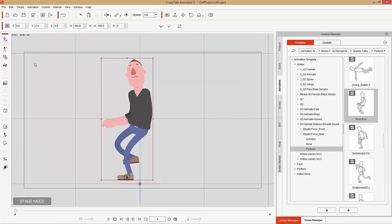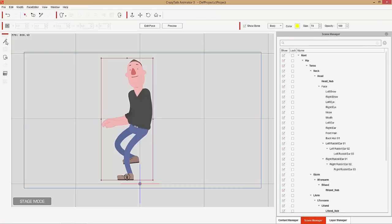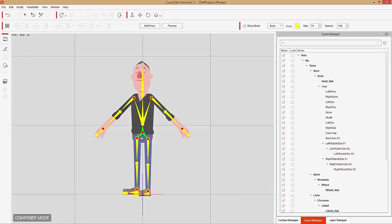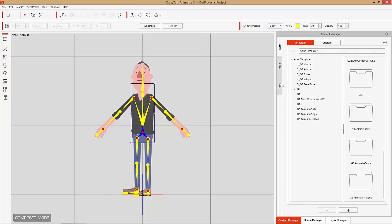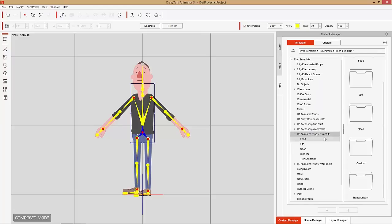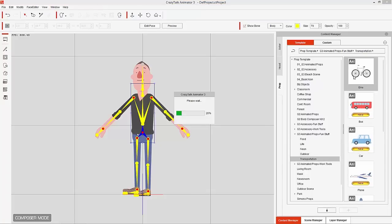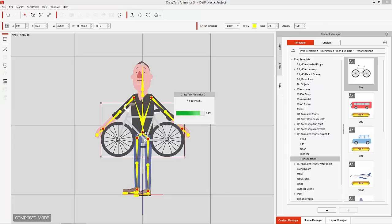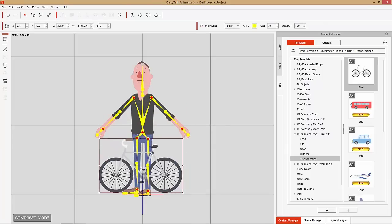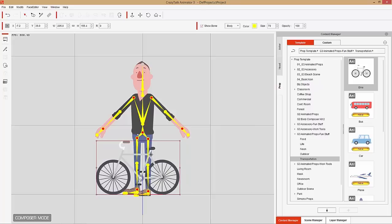Go back to frame one and close the timeline. Now we need to add the bike to our character. The first method is attaching it as a prop — basically as an accessory to your character. Go into Composer Mode; your character will straighten out. Select the hip bone, then go to the Content Manager under Props, under G3 Animated Props Fun Stuff — a separate content pack — go to Transportation and double-click the animated bike. Position it down by the ground plane.